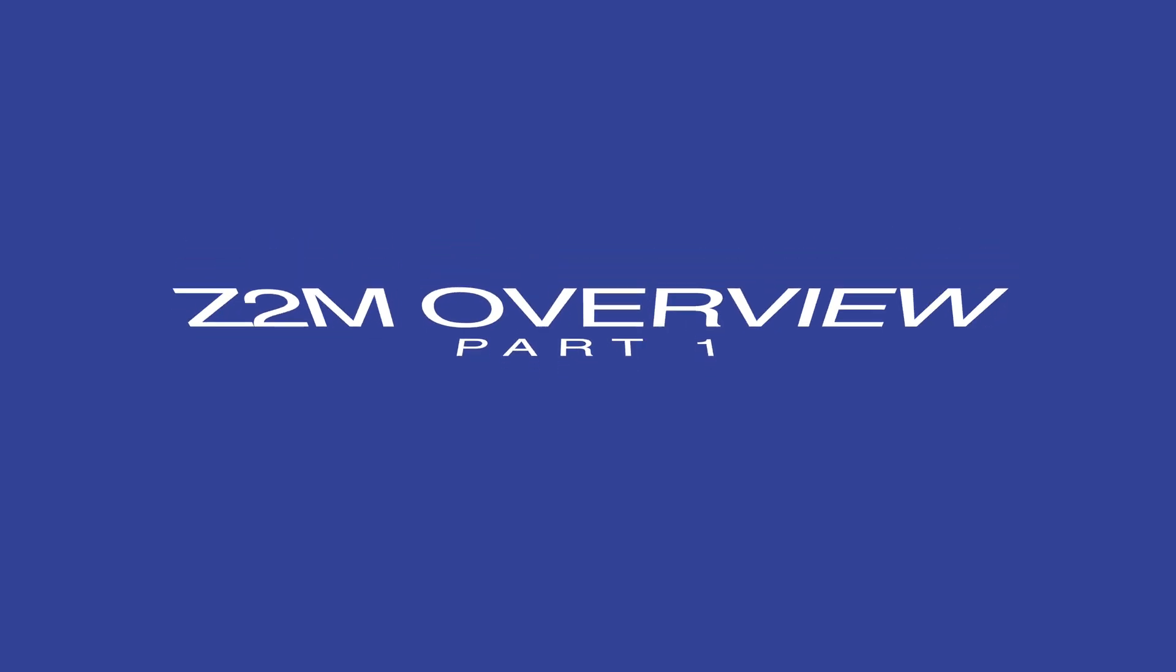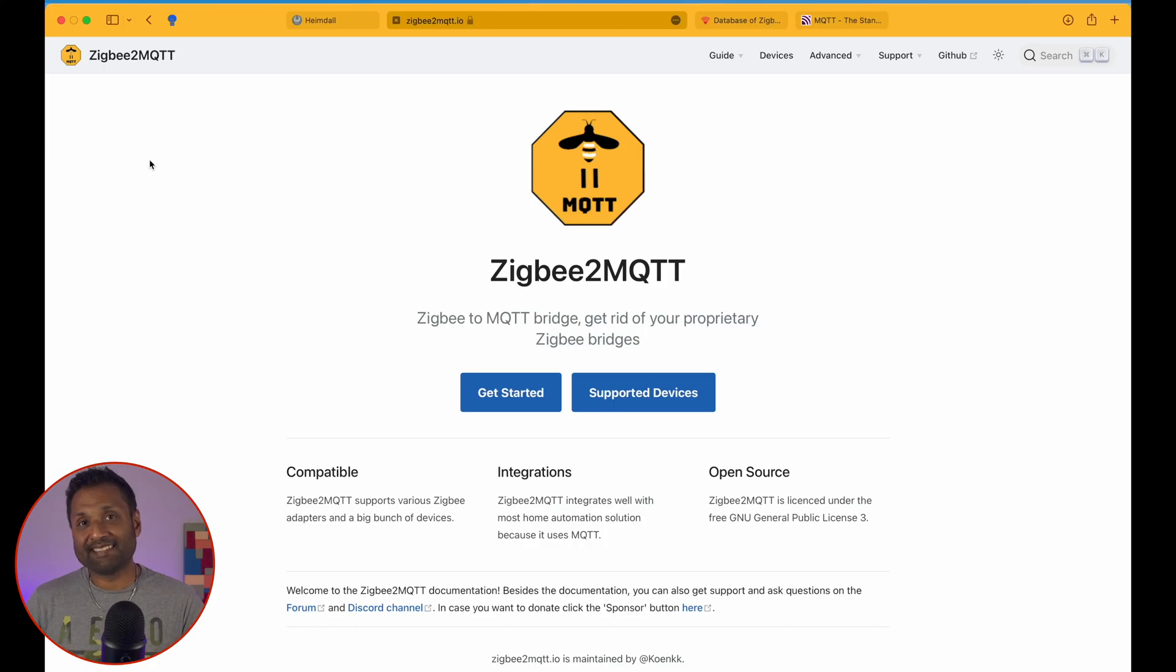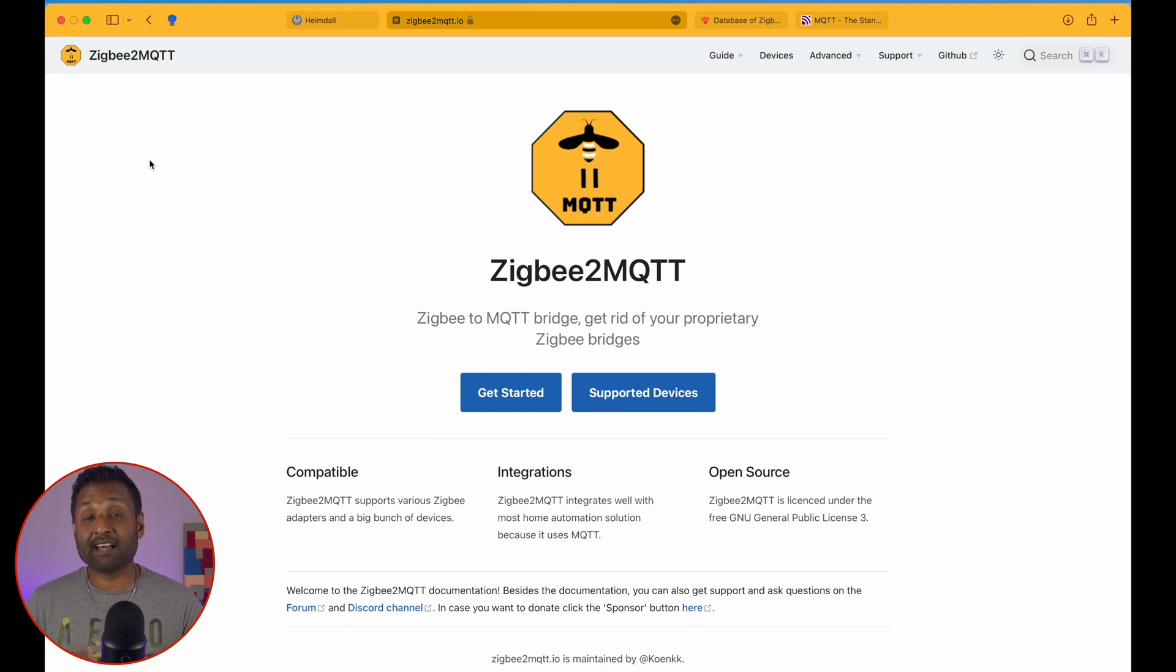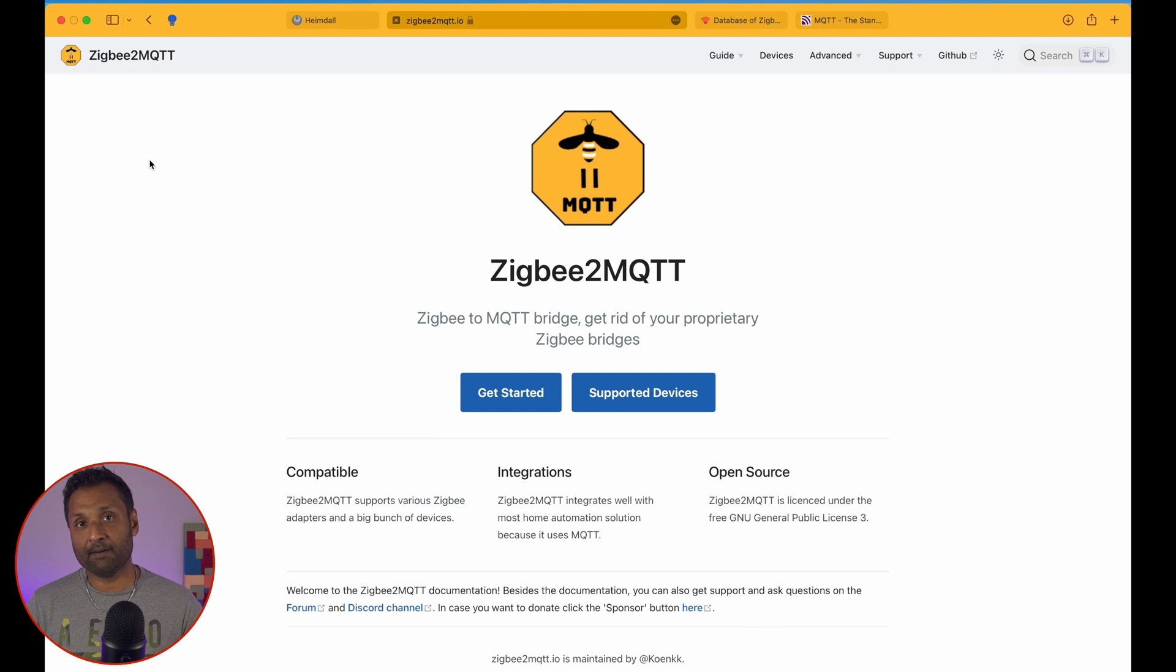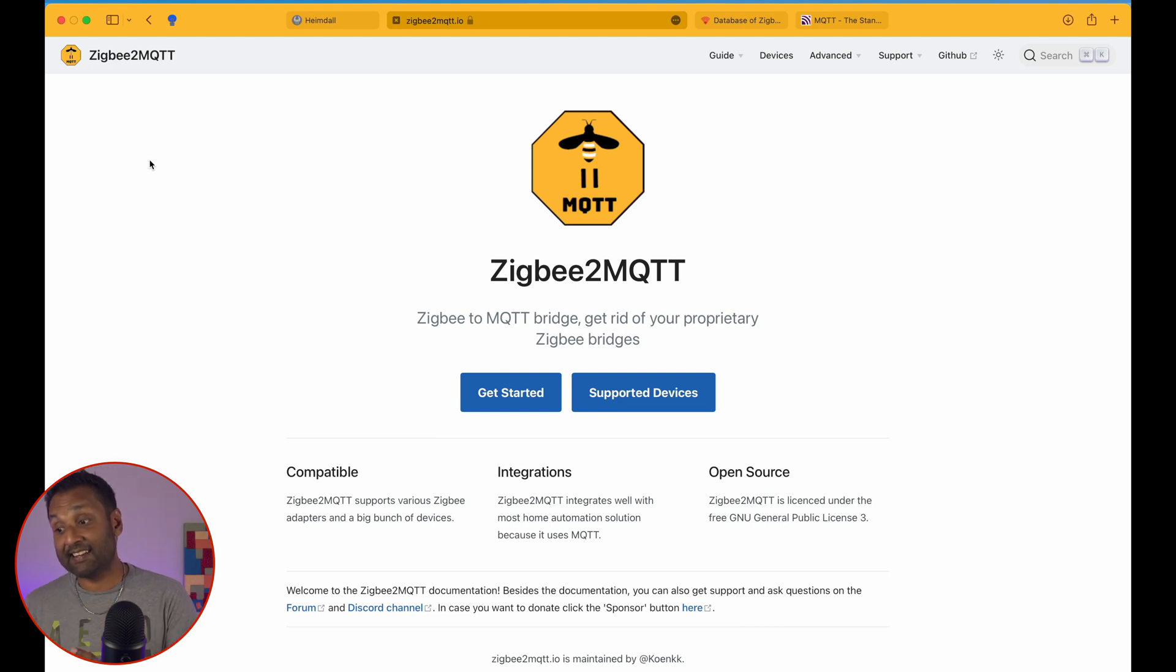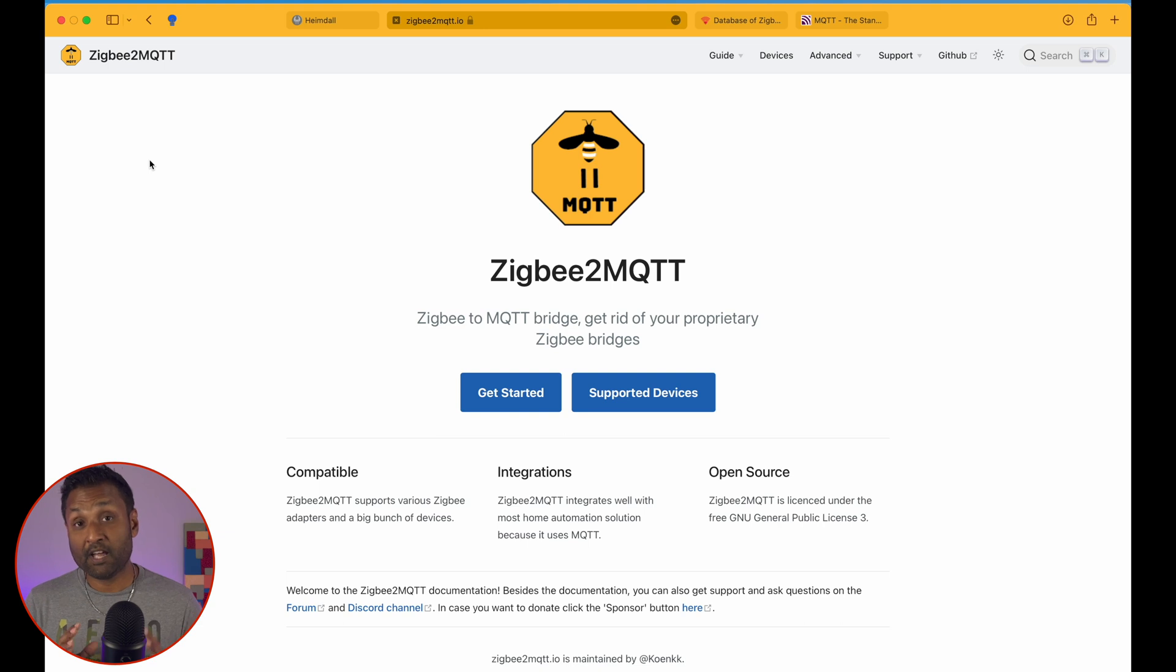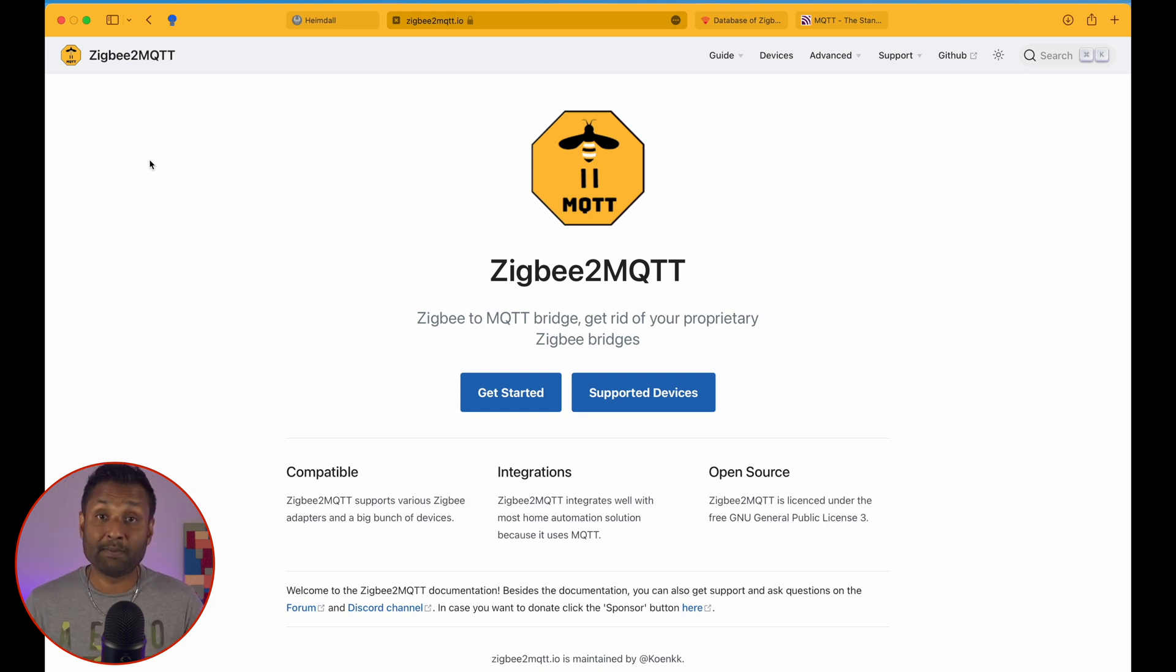Okay, let's start with what is Zigbee2MQTT. Well, Zigbee2MQTT basically allows you to create your own Zigbee hub and it gets rid of your proprietary Zigbee hubs and bridges that you have right now in your home. So basically, when you look at the word Zigbee2MQTT,